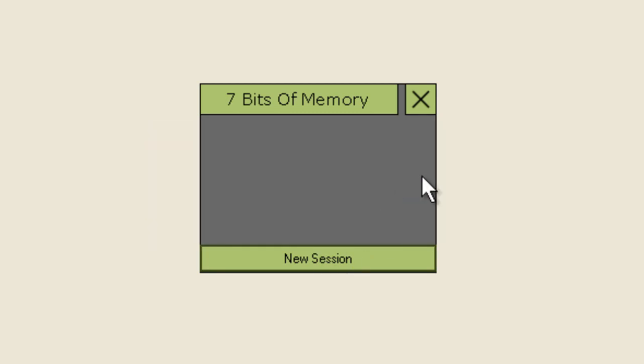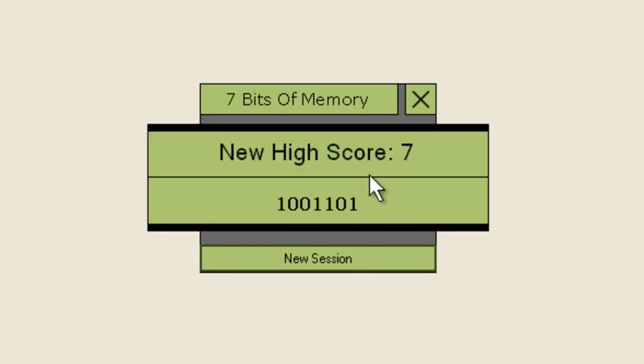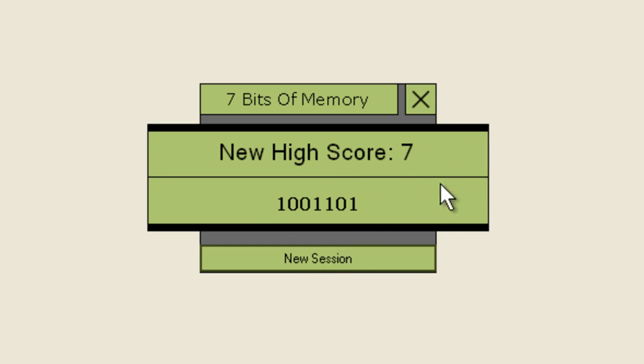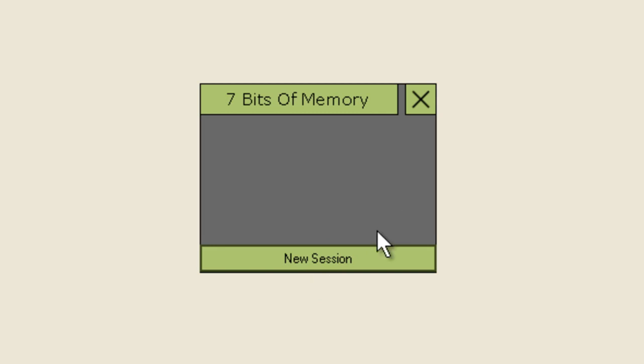Okay, so my high score is seven and there's the bit pattern down there, seven bits long. My actual high score is probably around 13, so if you could beat that then props to you.